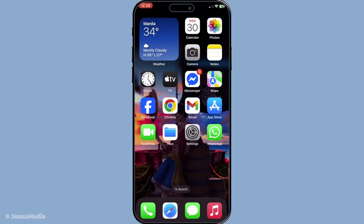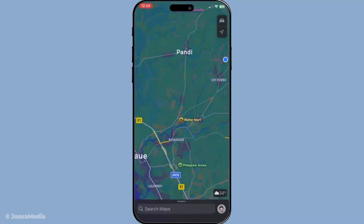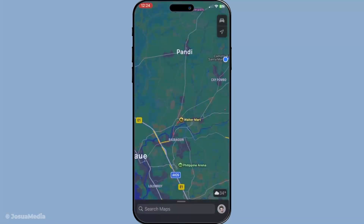To begin, you'll first need to launch the Apple Maps app on your iPhone. Simply locate the app icon on your home screen and tap it to open the app. Once you've got the app running, it's time to prepare it for offline usage.